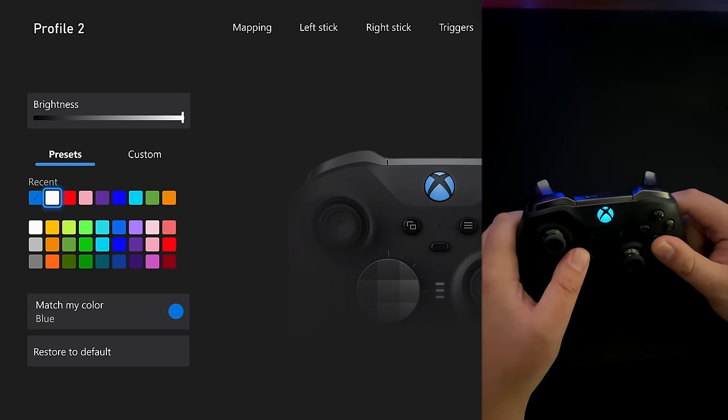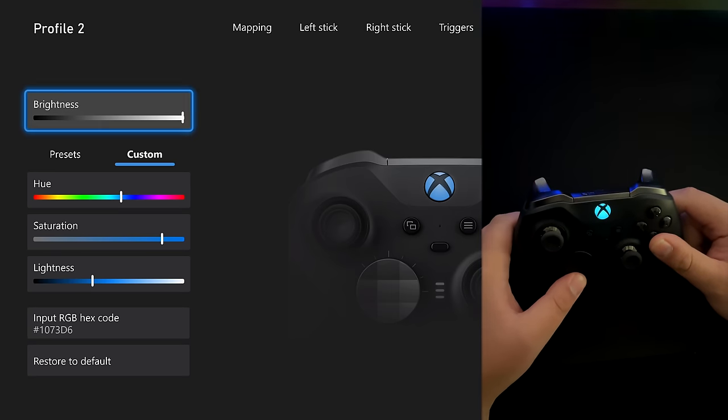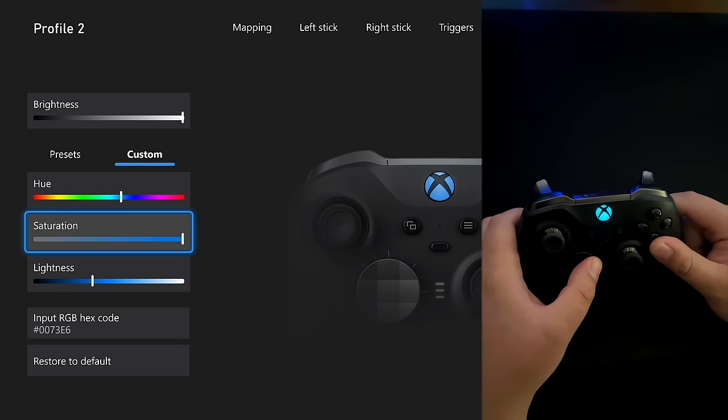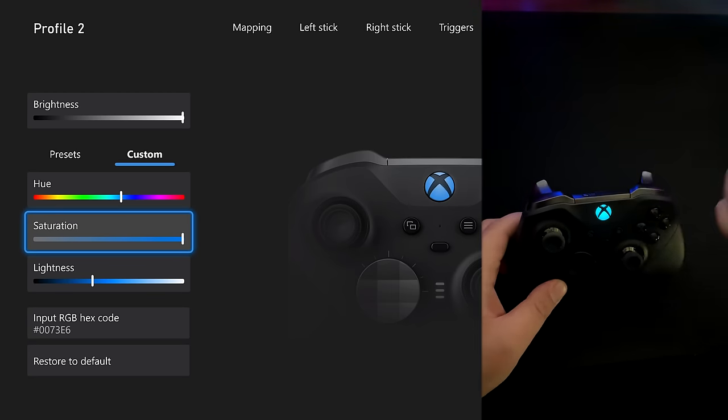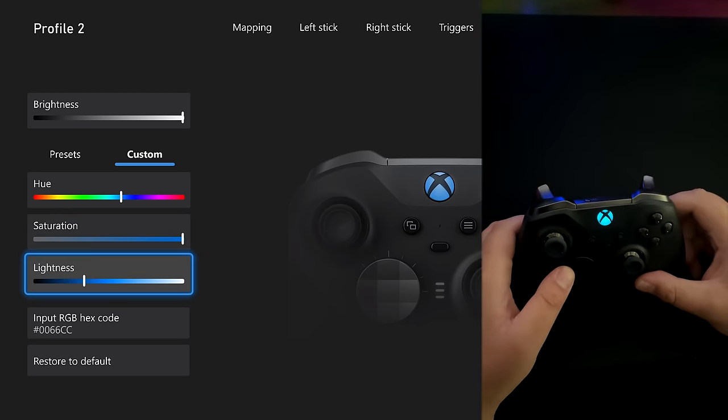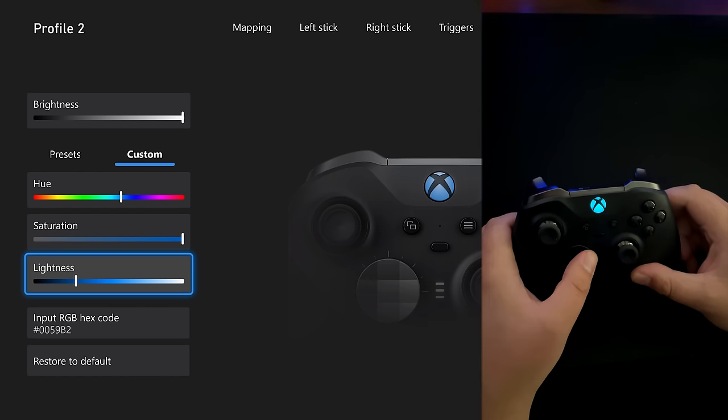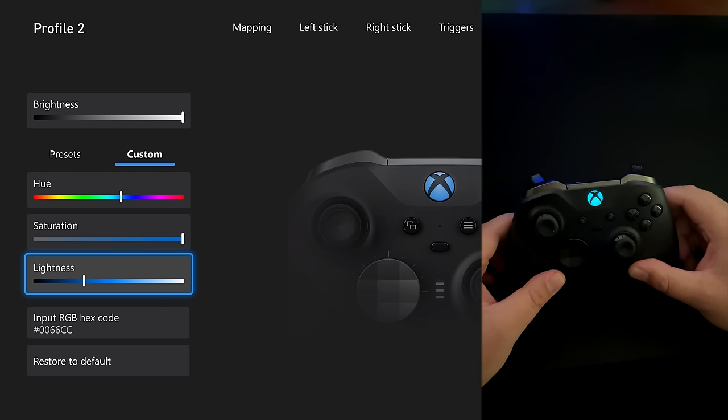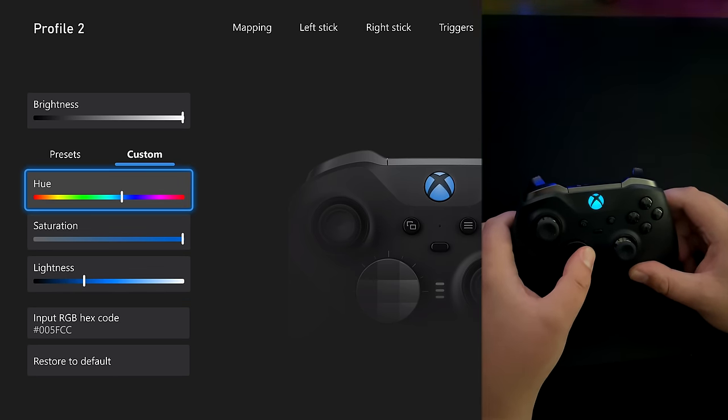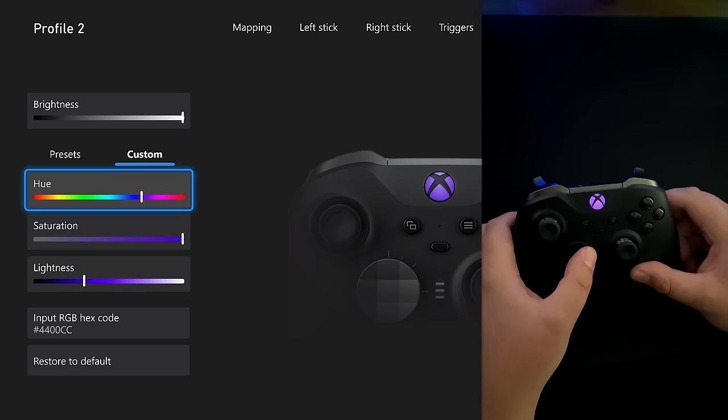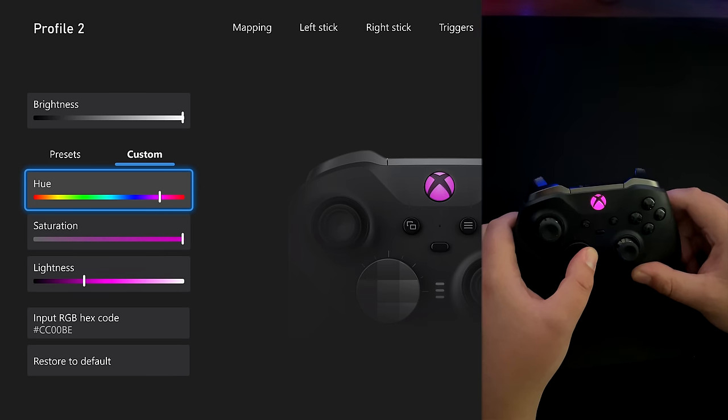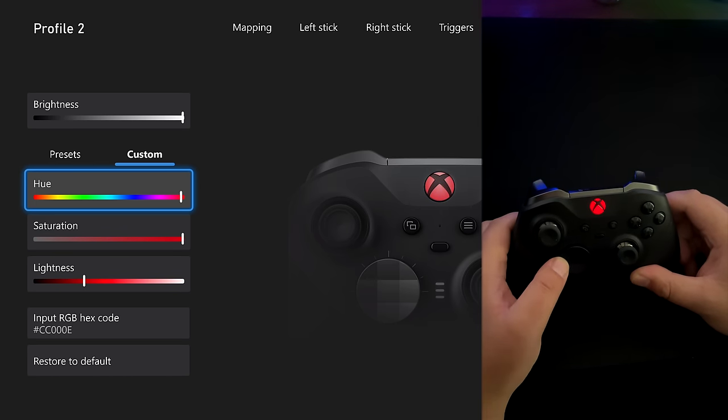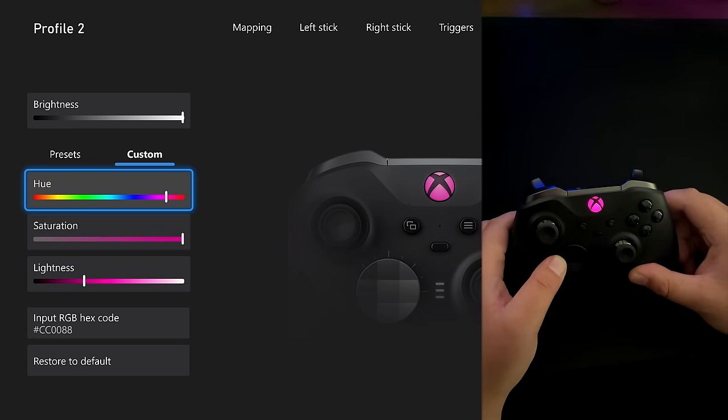But I think most people are going to end up going to the custom tab. And here you want to turn up your saturation if you want a deep color. Play around with the lightness a little bit. And then you can also change your hue to pretty much go through the entire rainbow from red back to loop around back to red.